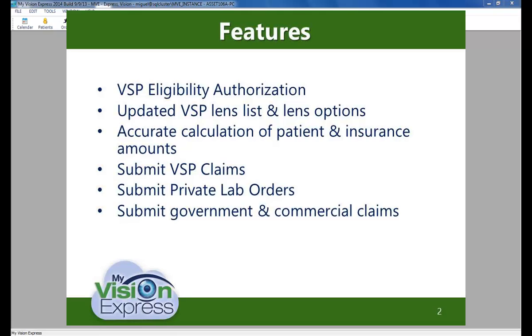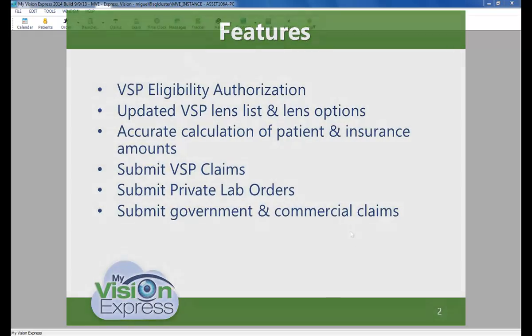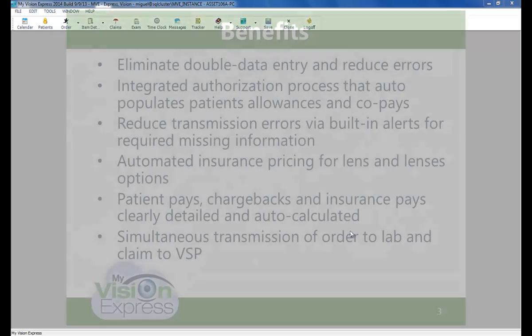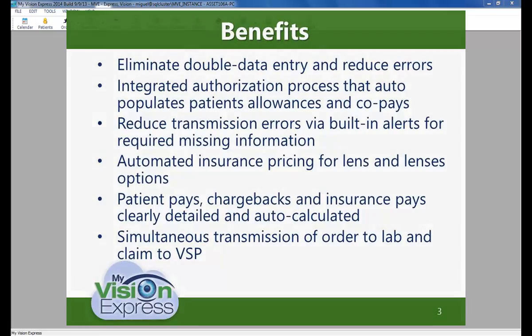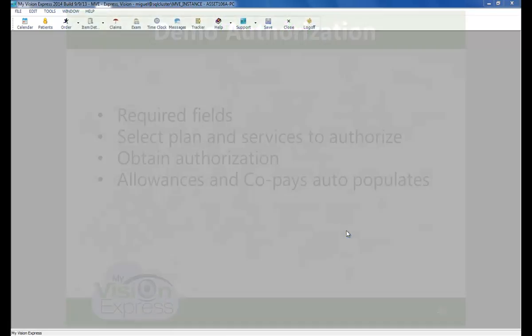The integrated authorization process populates allowances and co-pays. When an authorization is applied to an order, the pricing is automated. You will see a clear breakdown of what the patient pays, the insurance pays, as well as any chargebacks and the dispensing fees. Lab orders and insurance claims will be submitted simultaneously. You will be able to maintain your spectacle lens and options inventory, submit private lab orders, as well as government and commercial claims.